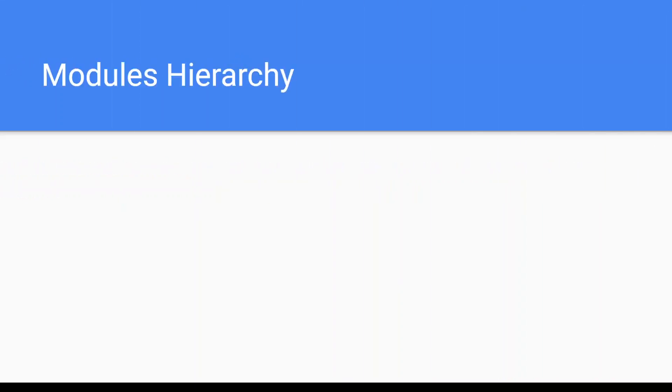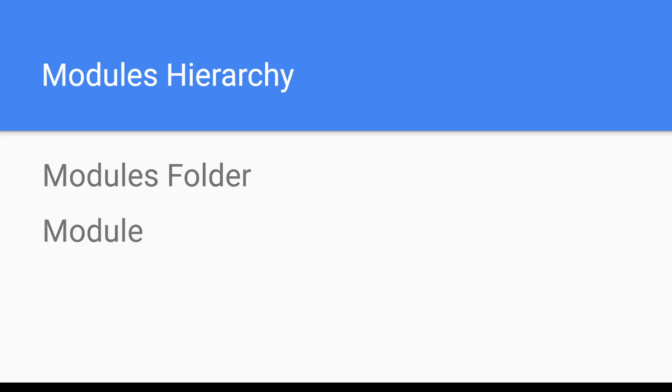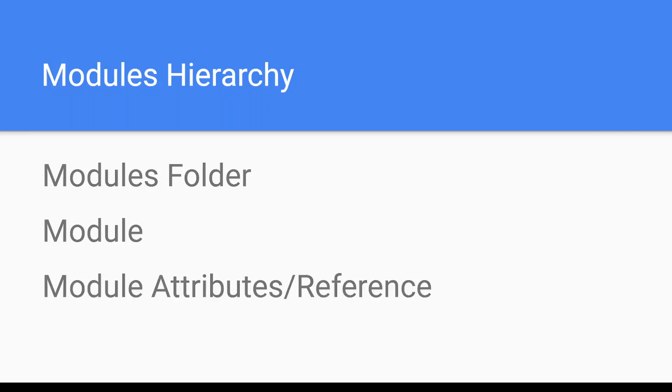Modules hierarchy - so in the module section of Tosca, the hierarchy is like modules folder, module, module attribute, and references.